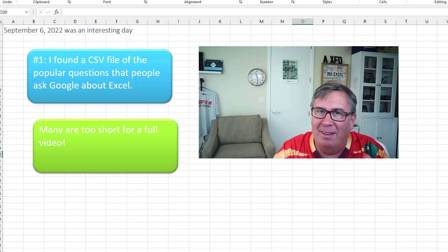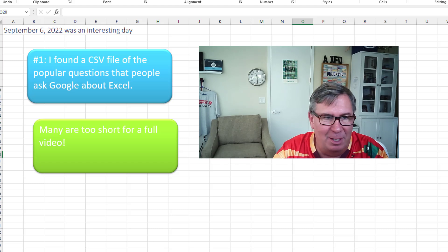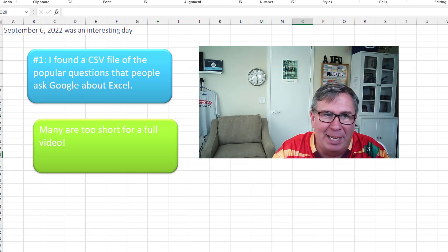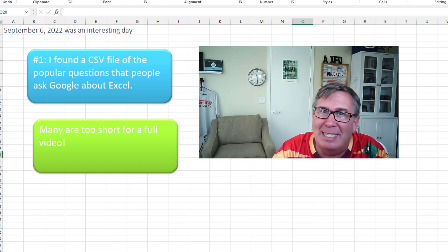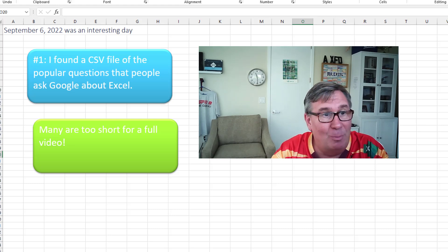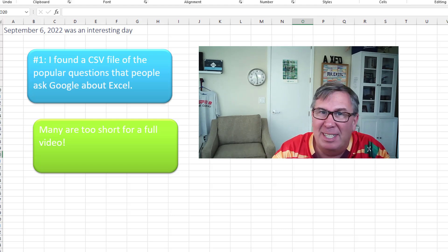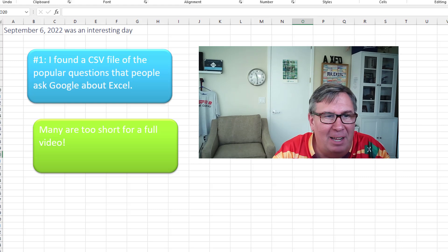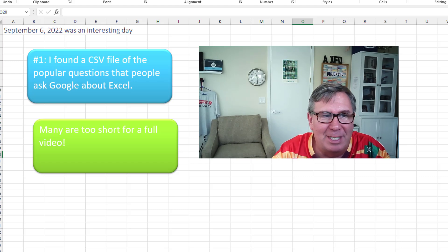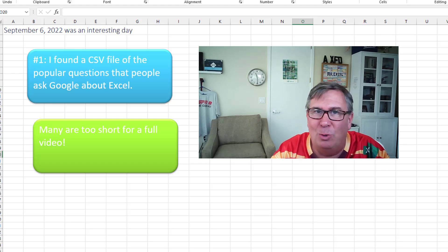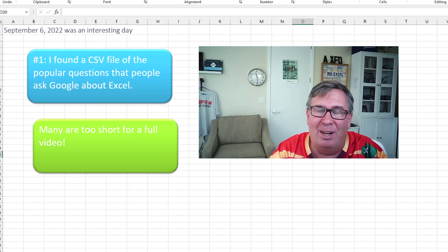I have to tell you, September 6th of this week was a really interesting day. Two things happened. In the morning, I found this great CSV file of popular questions that people ask Google about Excel.